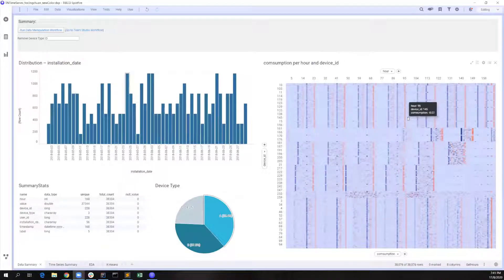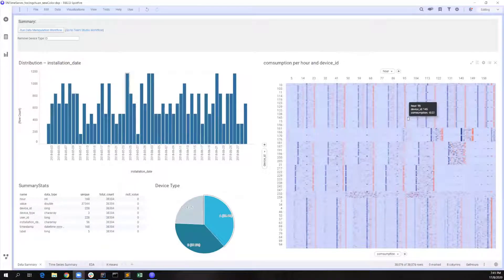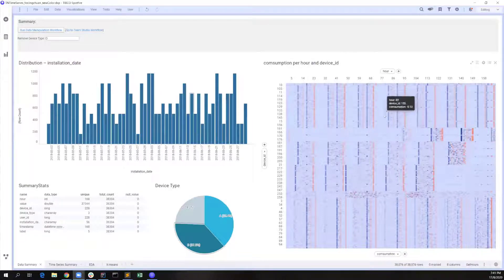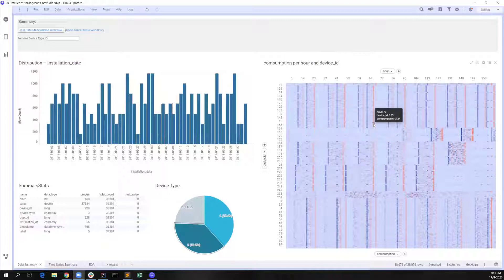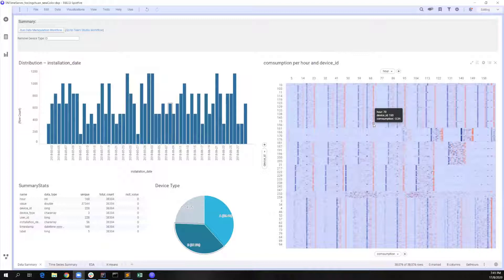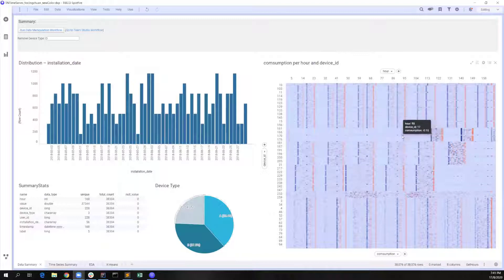So in the heat map on the right side, each row shows the consumption for each unique device. The blue color represents an increasing trend of electricity usage, and orange color represents a decreasing trend, which allows us to observe several seasonality patterns as well.